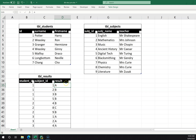The only bit of data here that we'd really want to use is the result — the A in this instance. What this is doing is saying: student ID 1, that is Harry Potter, got an A in whatever subject ID 1 is.